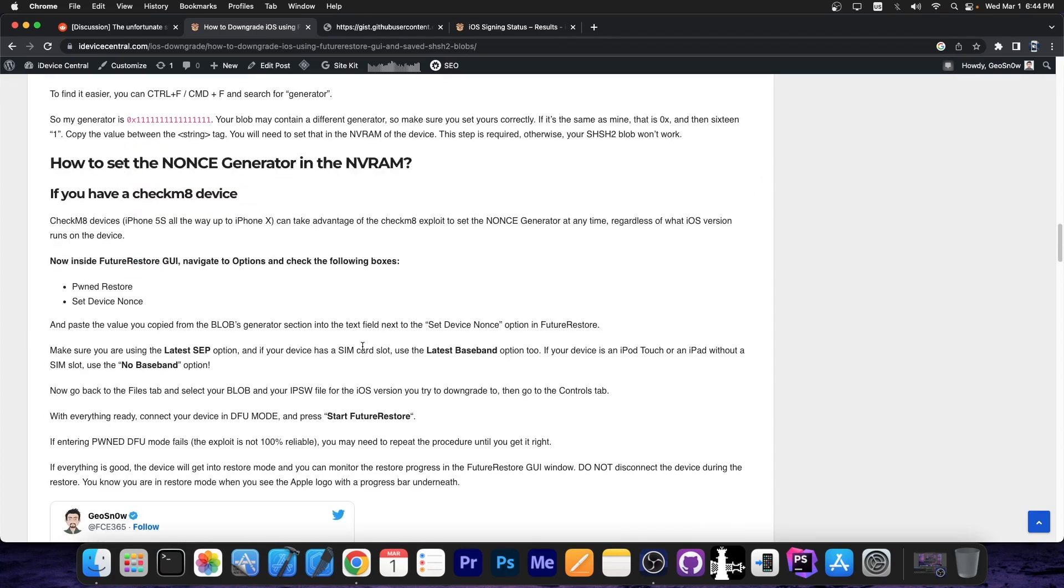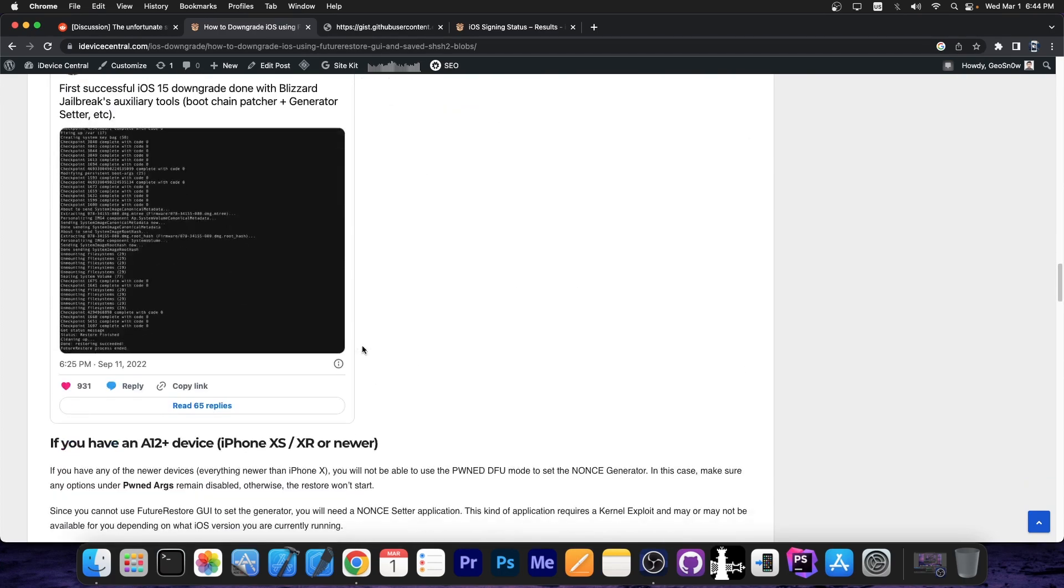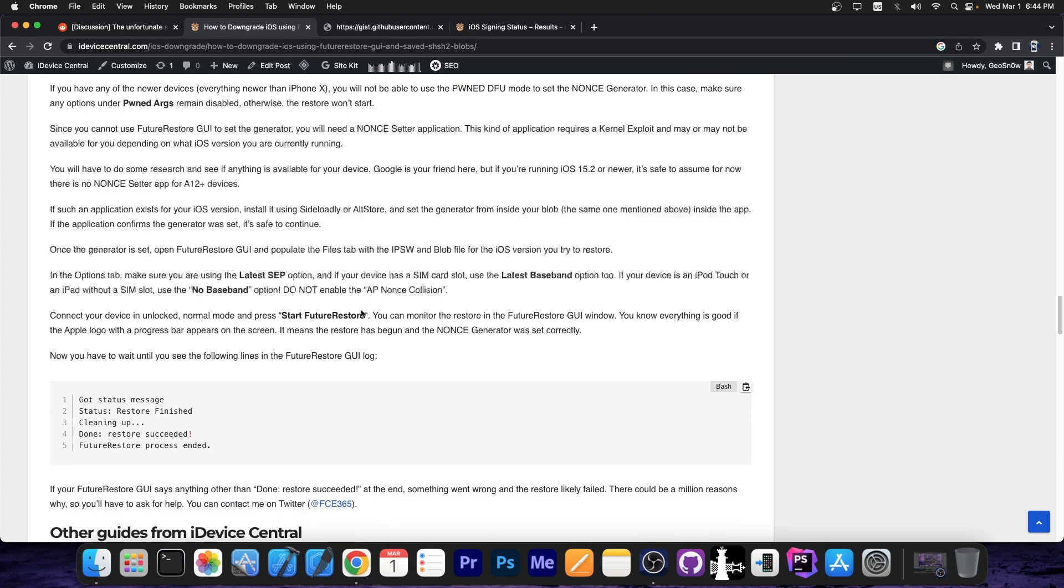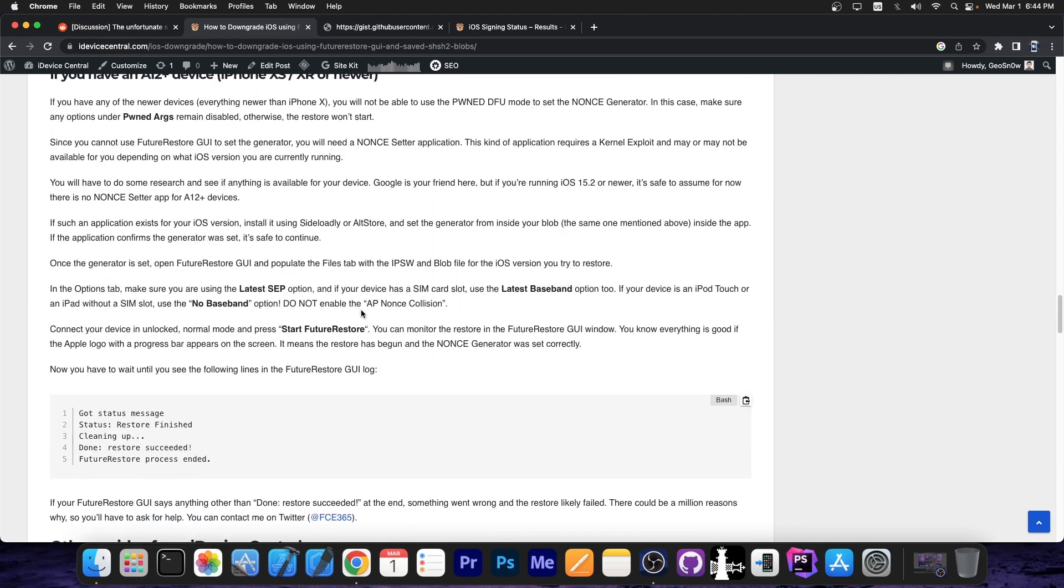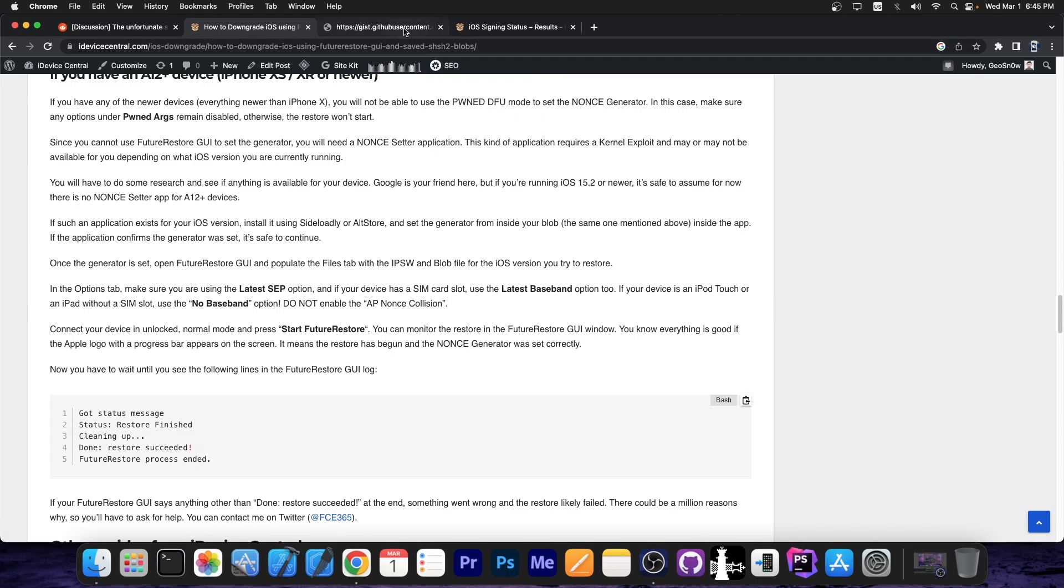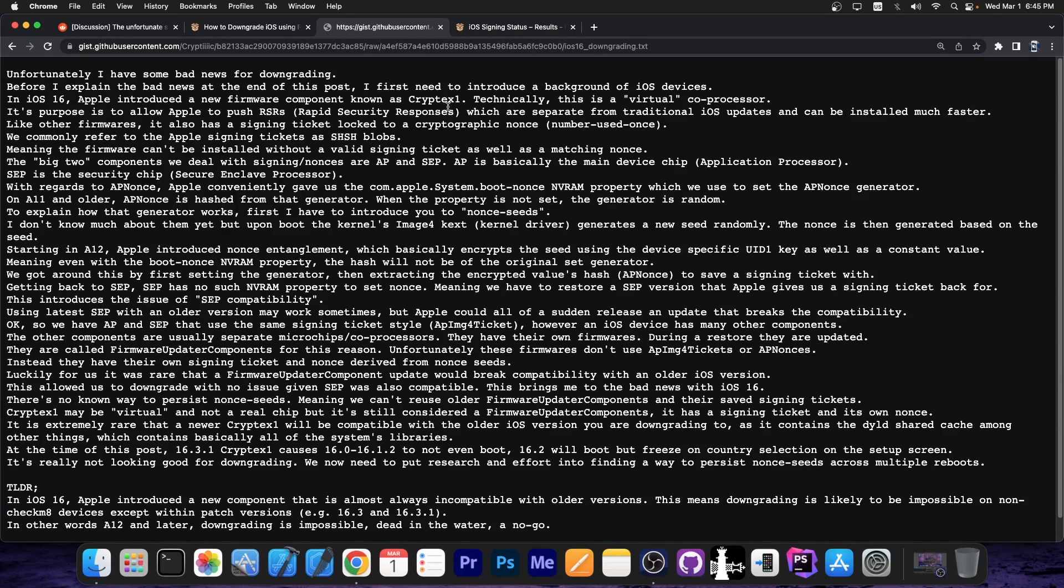all in all, it wasn't exactly very hard. There are charts available with what is available and what is not, and even though it was a little bit harder on the A12 devices, nothing was completely impossible. If you had the right combination of firmware and SEP and Baseband, and of course saved blobs, and if there was a nonce-generator available for you, you would be able to downgrade. Well, unfortunately, starting with iOS 16.0, Apple introduced a brand new component to the firmware.